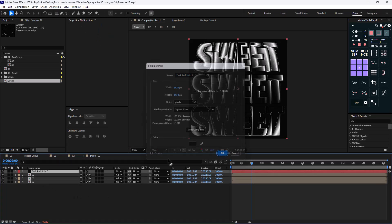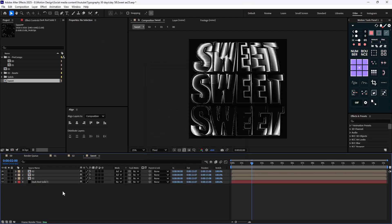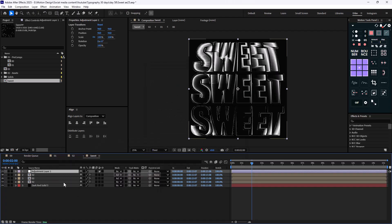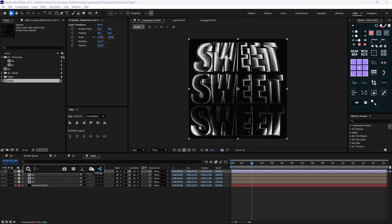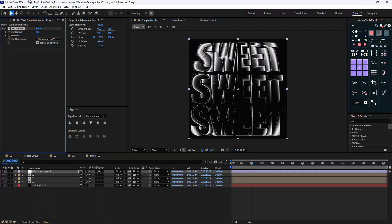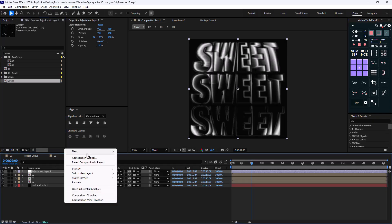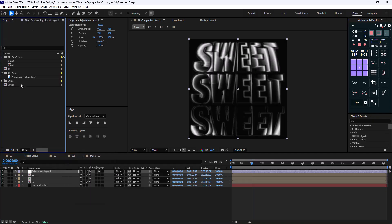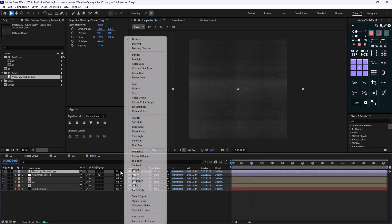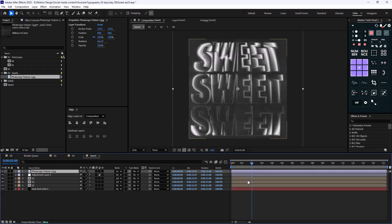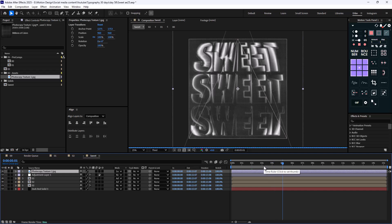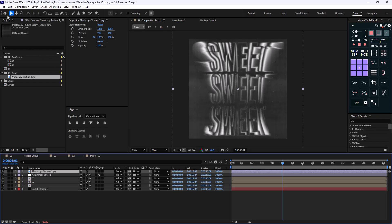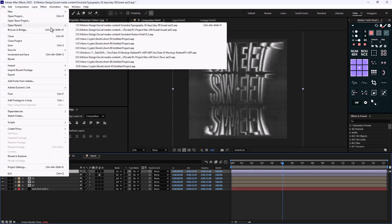Now what we can do is create a black background and a new adjustment layer. We can add a fast box blur effect and set it to five. Lastly, we can bring the photo lab texture in here and set it on screen.